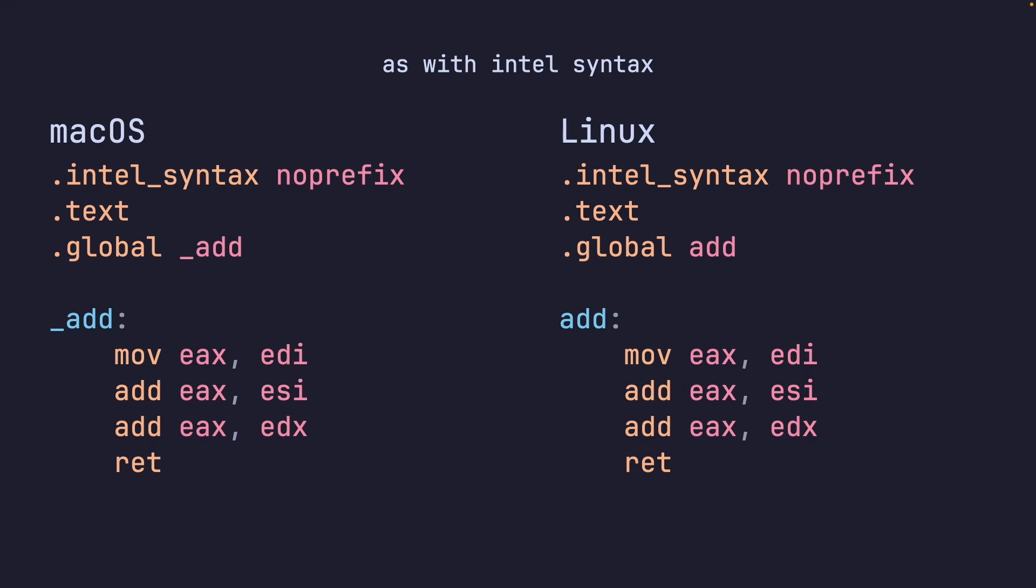Again, macOS and Linux are slightly different. It is just a matter of the underscore on the function. Now, what does this code really do? Well, we move into EAX the first register, which is EDI. And then we add the value of ESI into EAX, effectively making the value in EAX three, because before EDI has a value of one, ESI has a value of two, EDX has a value of three.